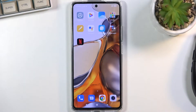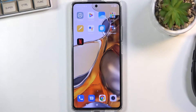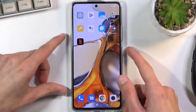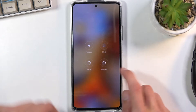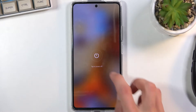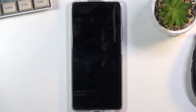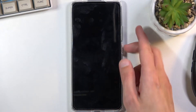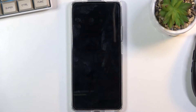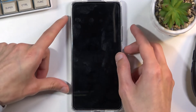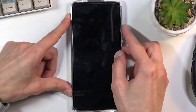Welcome to Xiaomi 11T Pro. Today I will show you how to put this device into recovery mode. To get started, you want to hold the power key, select power off, and once the device turns off you then want to hold the power key and volume up at the same time.